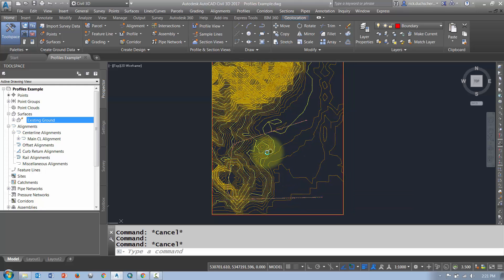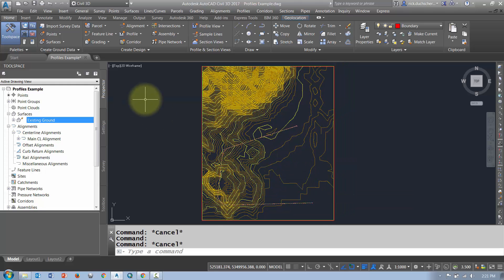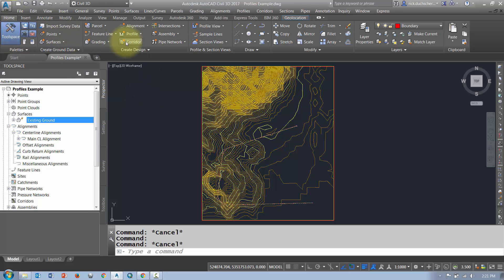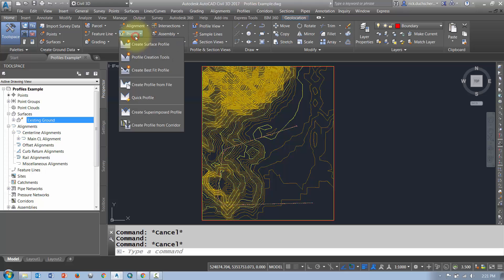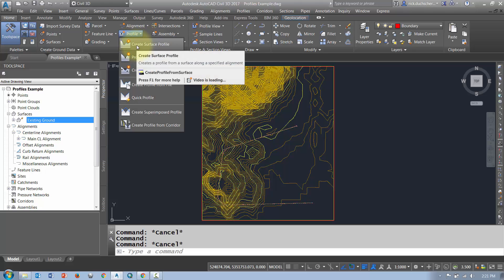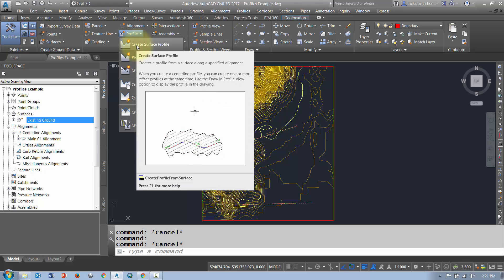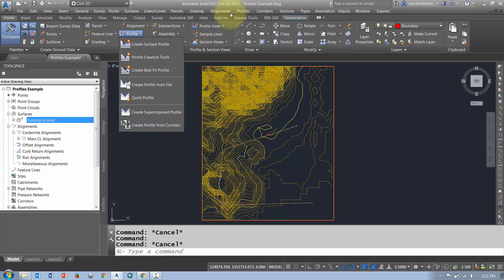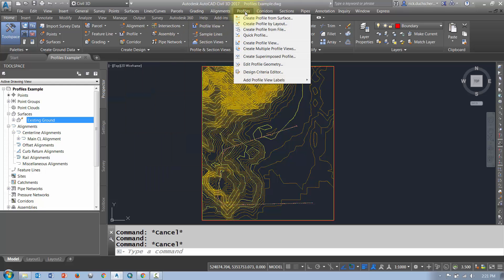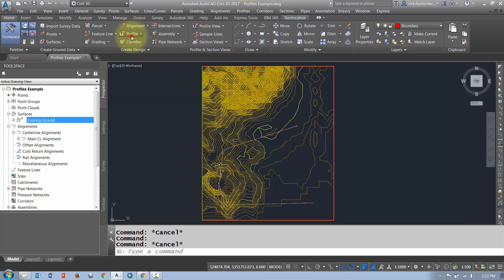Then I'll superimpose it upon a profile grid. To generate my profile, I'm going to go to the Home tab on my ribbon and select the Profile section, where I can create a surface profile. I can also get to it from the pull-down menus via 'Create Profile from Surface' — either one works the same.